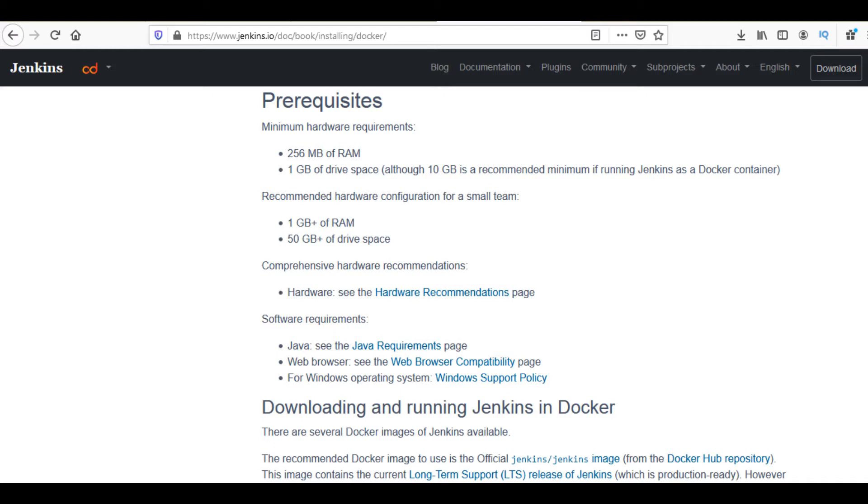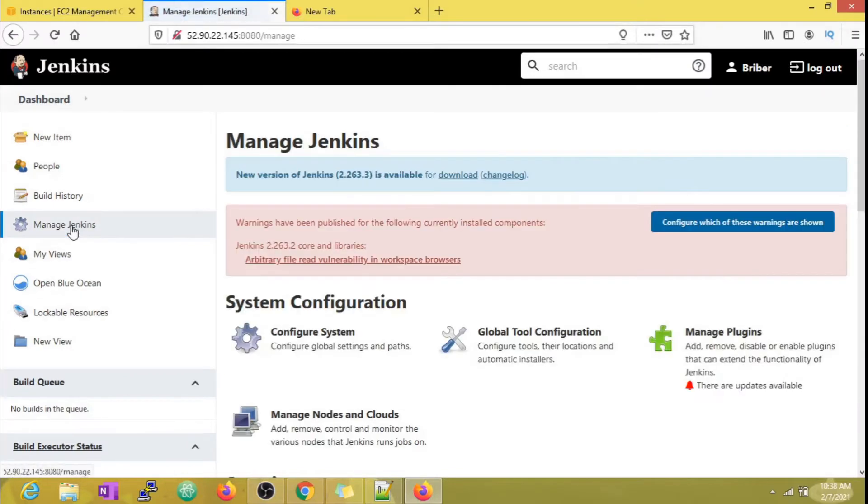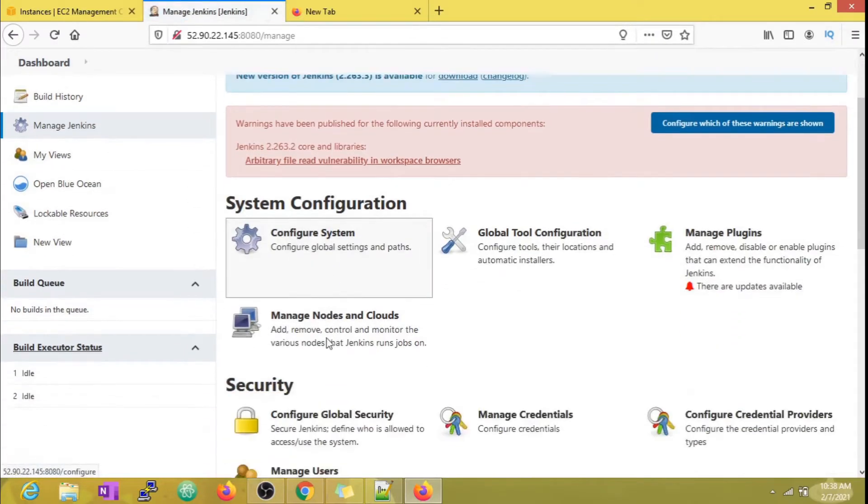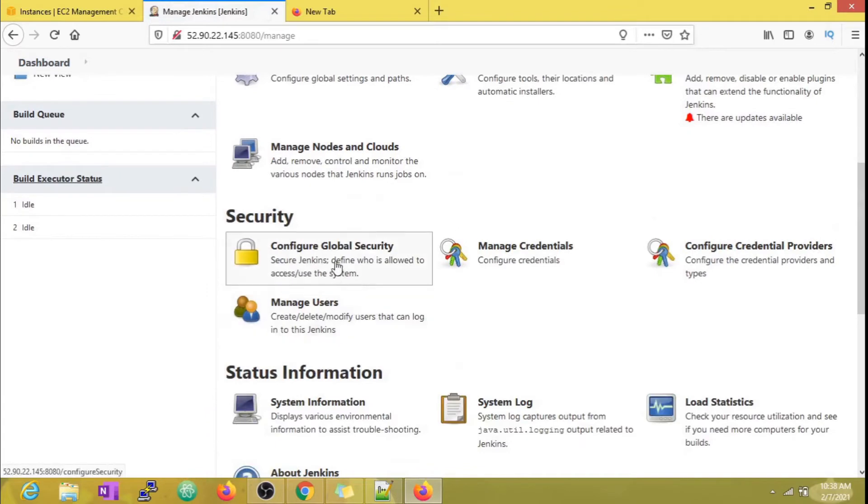If we go to Manage Jenkins, you'll find the Configure Global Security option. You can see for yourself what this section helps us achieve.